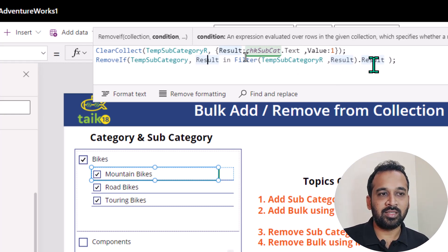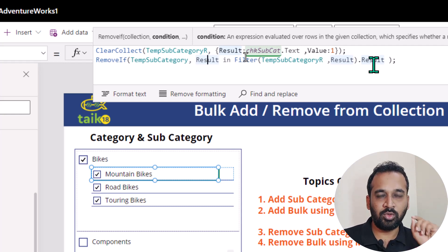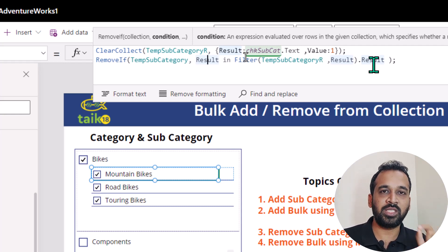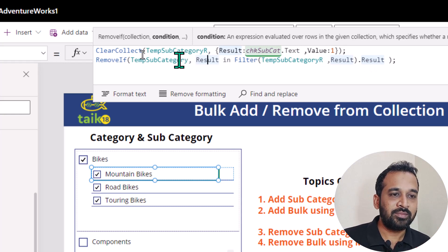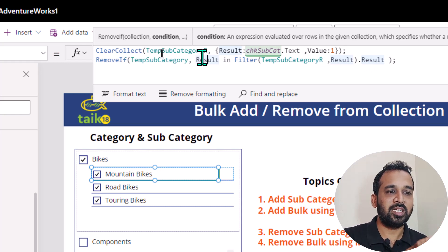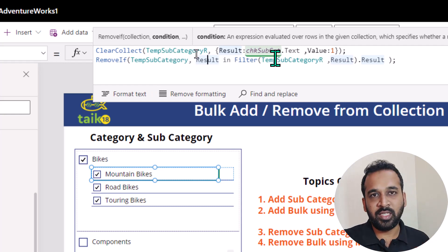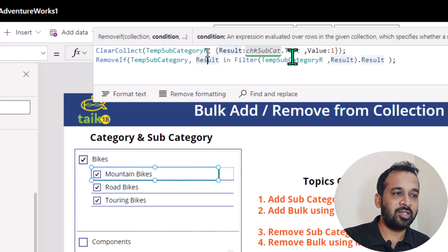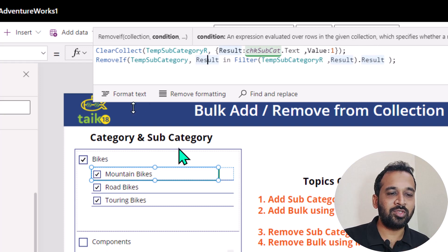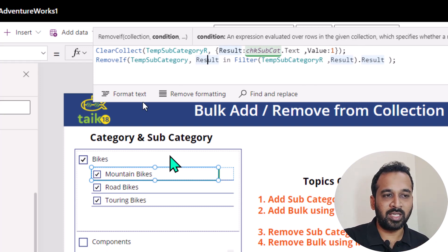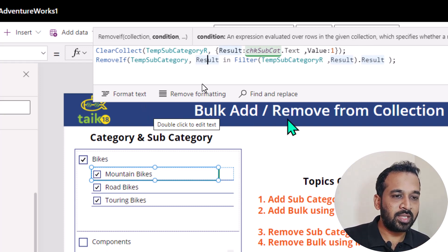So that's the condition here. I don't want to remove everything from this collection — I just want to remove only the specific item which is unchecked. So remove if from the main collection: the column name available on the temporary collection column name — if both of them values match, then it's going to remove from that.